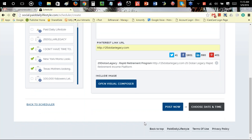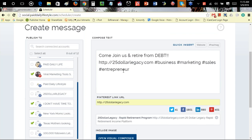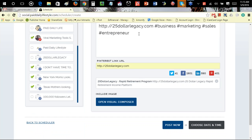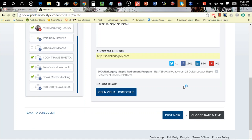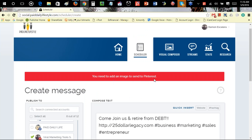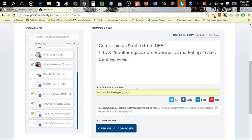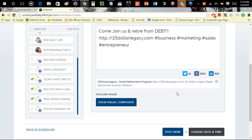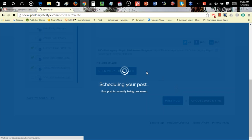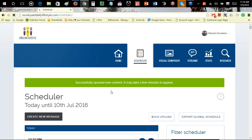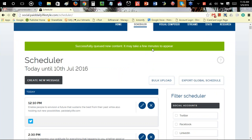If you want to add an image to this, you can click on Visual Compose and add an image. For this post I'm just going to do text and the image that pops up on my link, and click Post Now. An error came up — I need to add an image to send to Pinterest. So I'm going to deselect Pinterest and post now. As you can see, it's going out to those social accounts I selected. Successfully queued — new content. It may take a few minutes to appear.